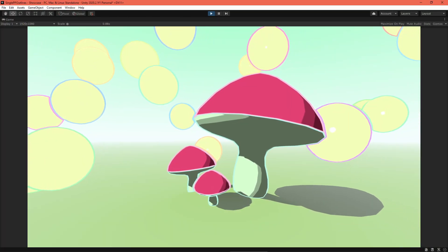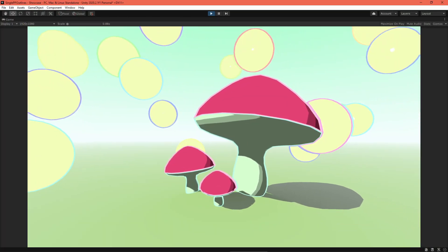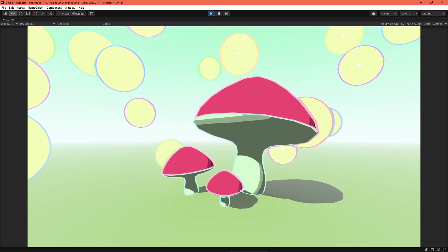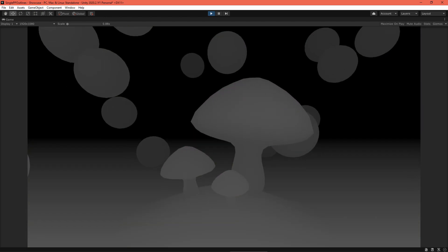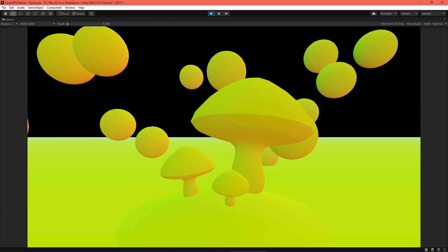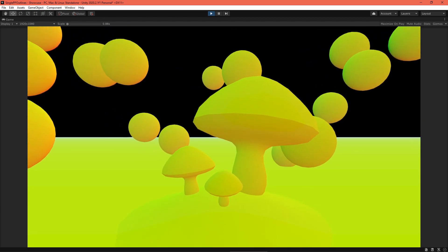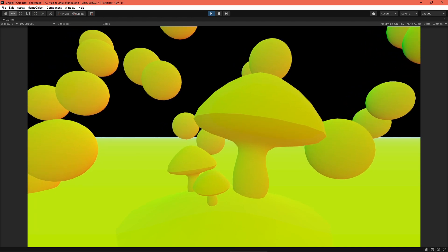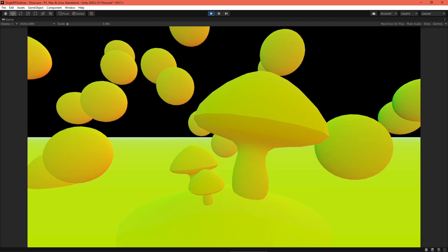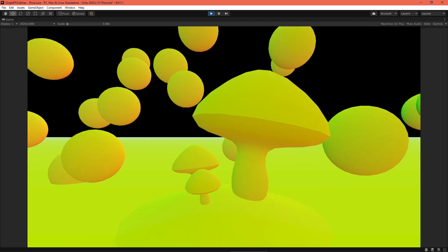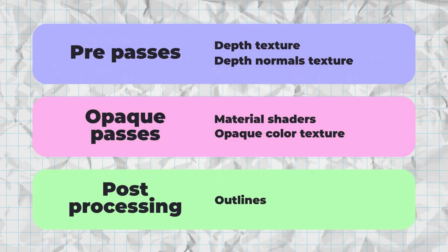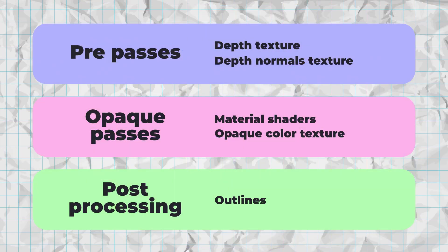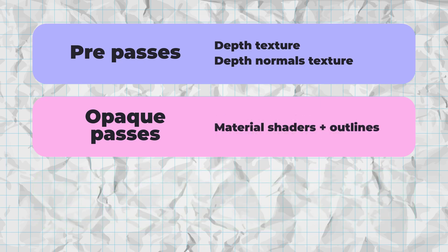So, in this series, we've implemented outlines based on color, depth, and normals, rendering them to textures and running an edge detection algorithm over them to draw the outlines. Previously, we used a post-processing shader for this, but in this video, we'll bypass that step and run edge detection in the mesh's material shader.